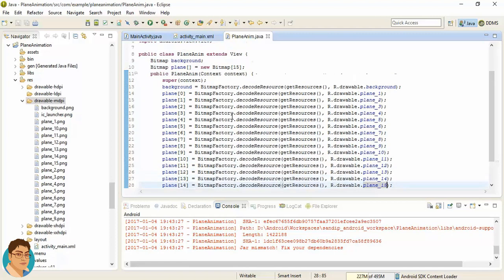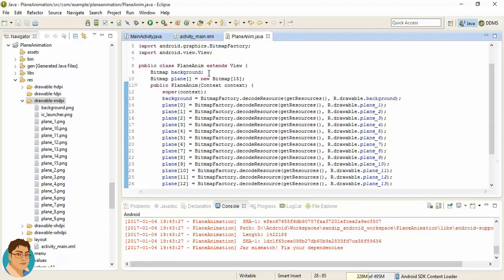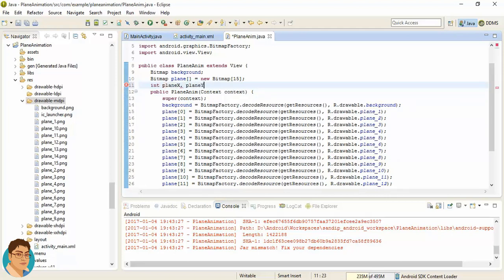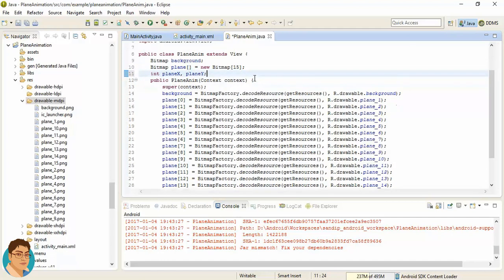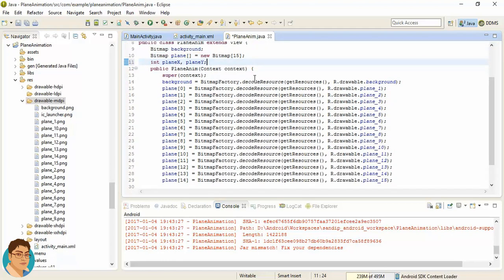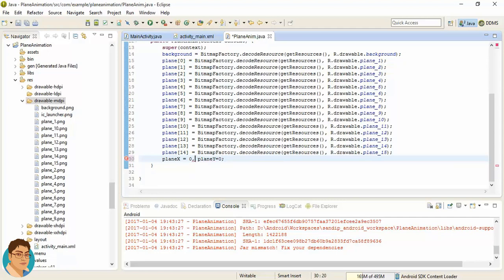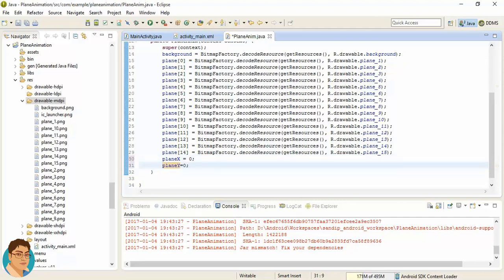For the plane coordinates, we can use two variables: planeX and planeY. In the constructor, let's instantiate x to 0 and y to 0. We are actually going to change these later, but for the time being let's set them to 0.